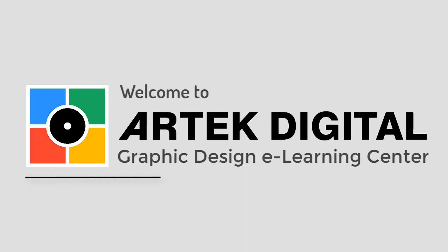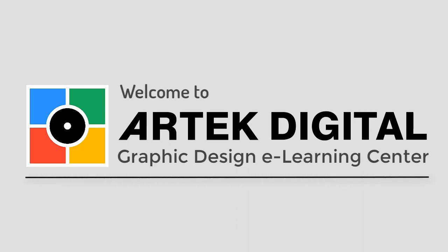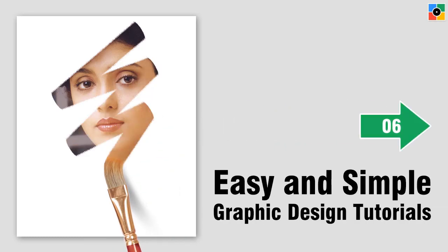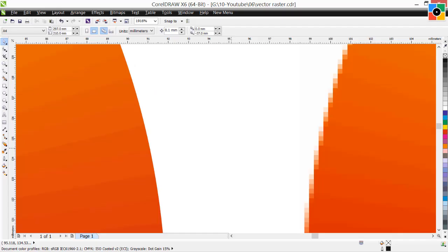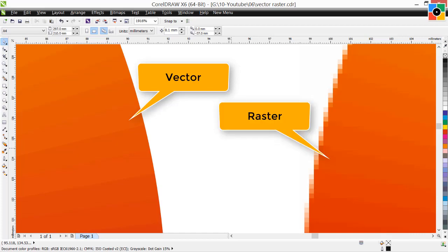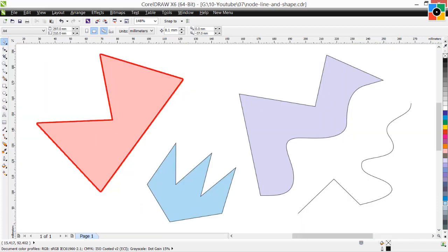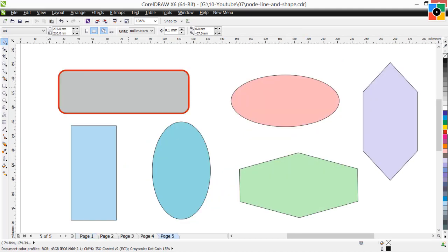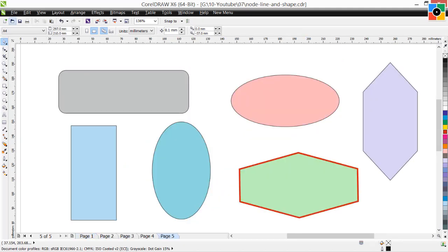Welcome to ArtecDigital Graphic Design eLearning Center. Easy and simple graphic design tutorials from ArtecDigital. In the last lesson, we learned about vector and raster images. Today I am going to teach you the most basic curve object, basic geometrical shapes, and the beginning of node editing with the shape tool.